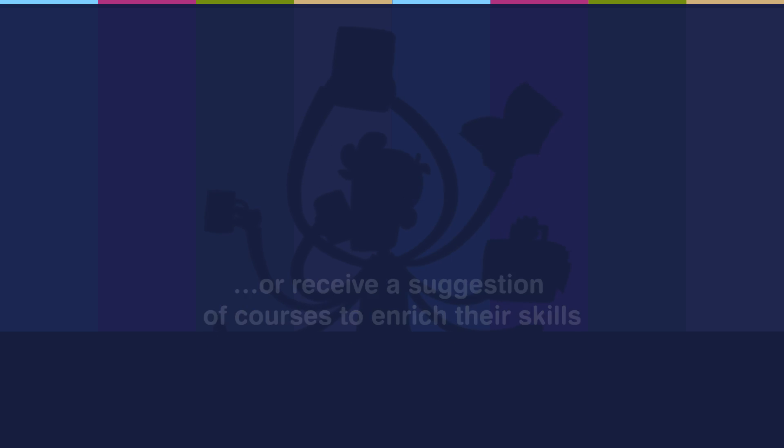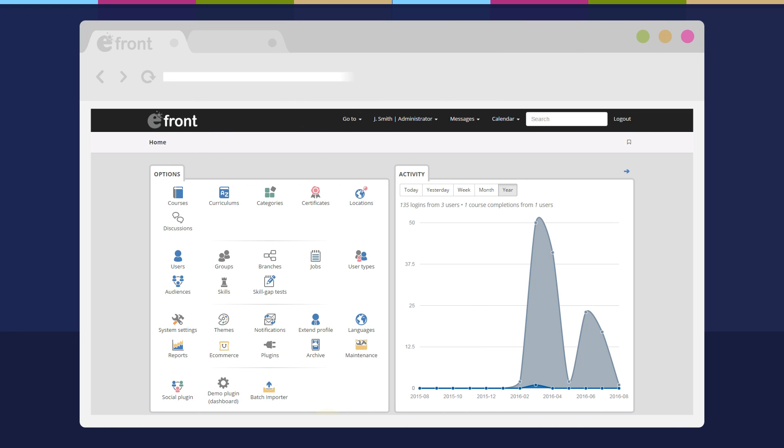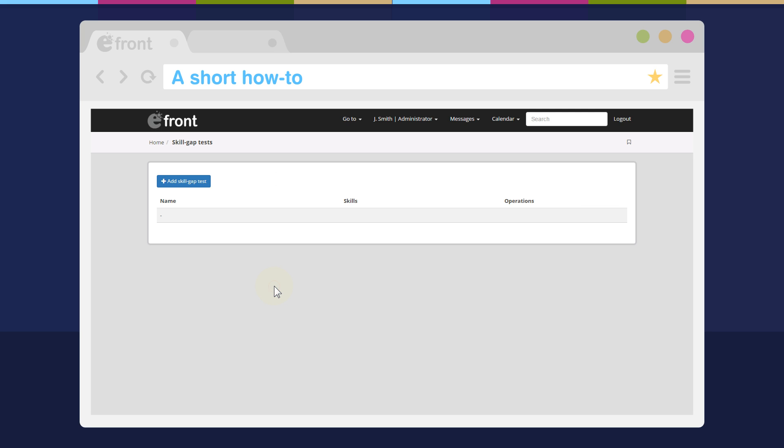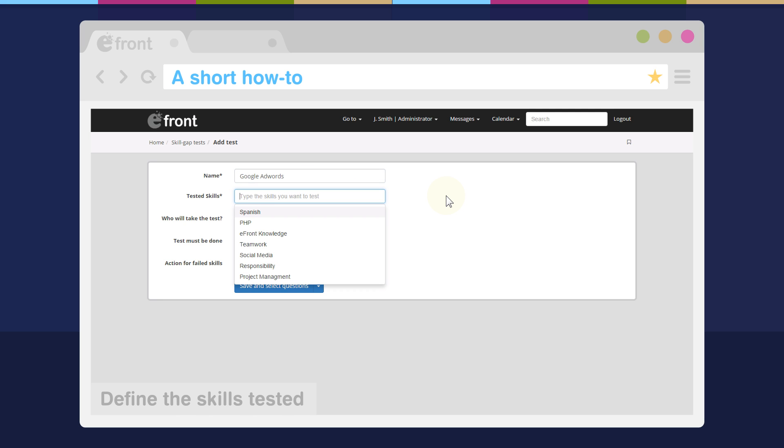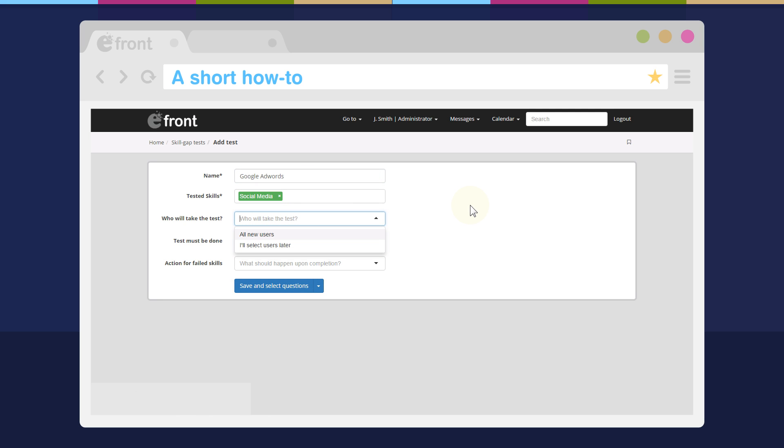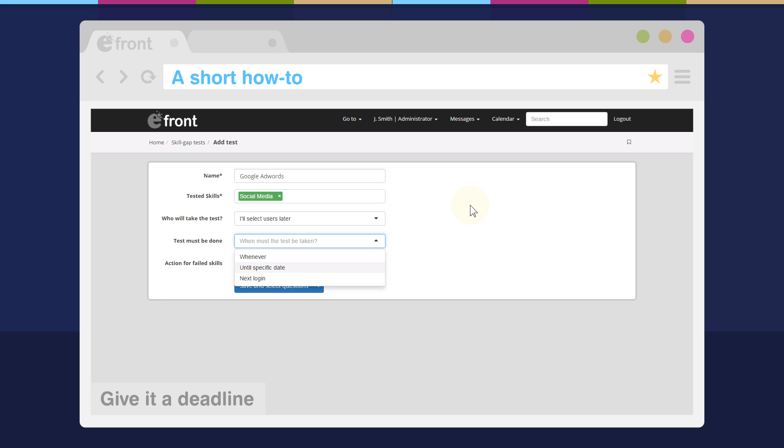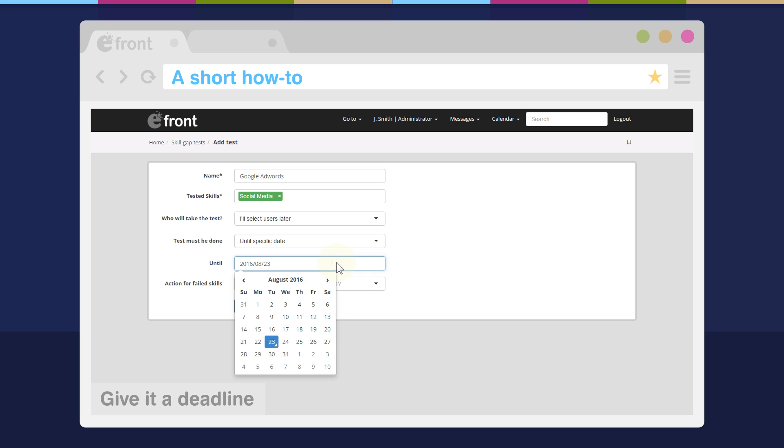Let's get a brief idea of how to start Skill Gap Testing. Just visit the brand new Skill Gap Test page in the Administration Panel and click the Plus Add Skill Gap Test button. Give it a name, list the skills that it's supposed to test and the users that will have to take the test, though you can also select those later, and set a deadline for its completion.